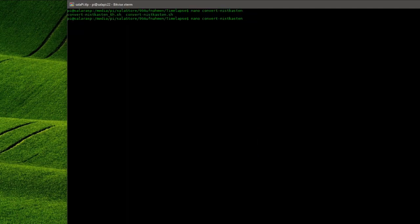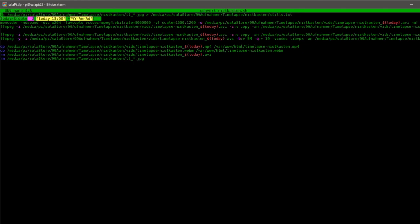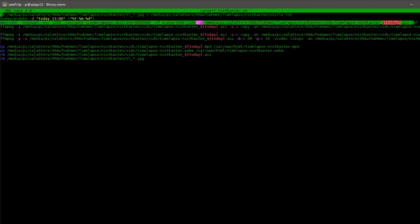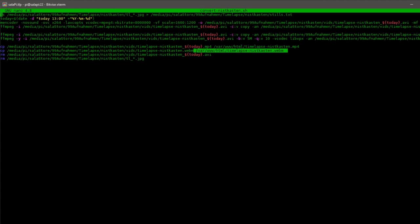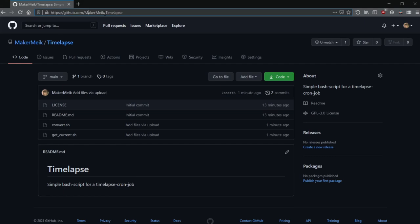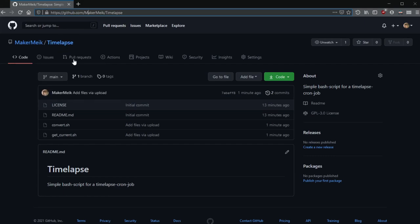As you can see the main folder with the timestamps fills up with the images after a while. With the second bash script I now let daily or hourly convert the pictures to a video. For this I write the filenames into a text file and then convert them with mencoder into a h.264 file. Then I convert it with ffmpeg into a mp4 and a webm video and delete the jpegs so that the server doesn't run over. By the way you can find the examples on my github account which is linked in the video description.